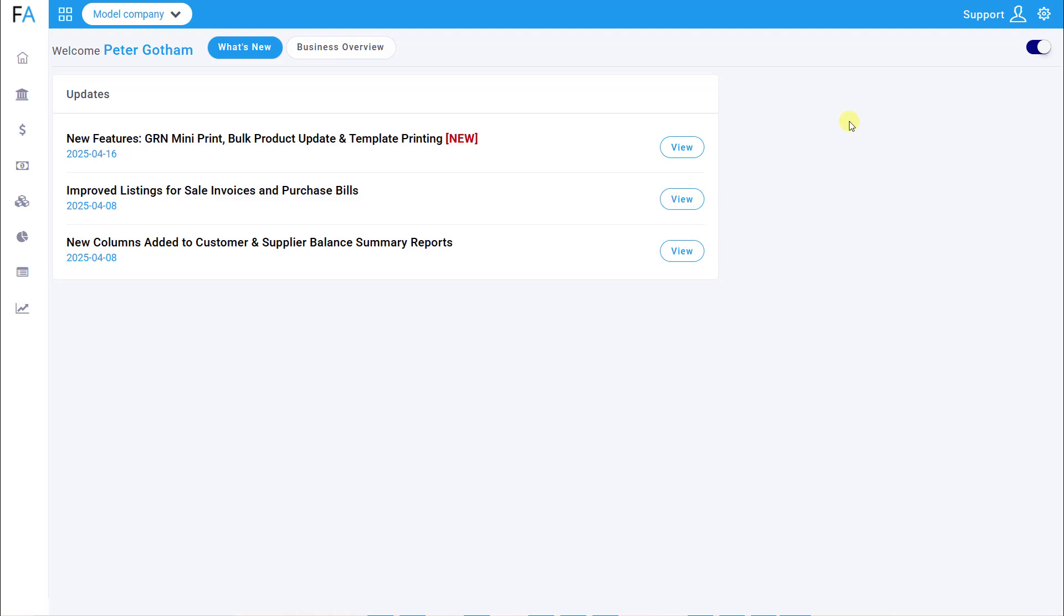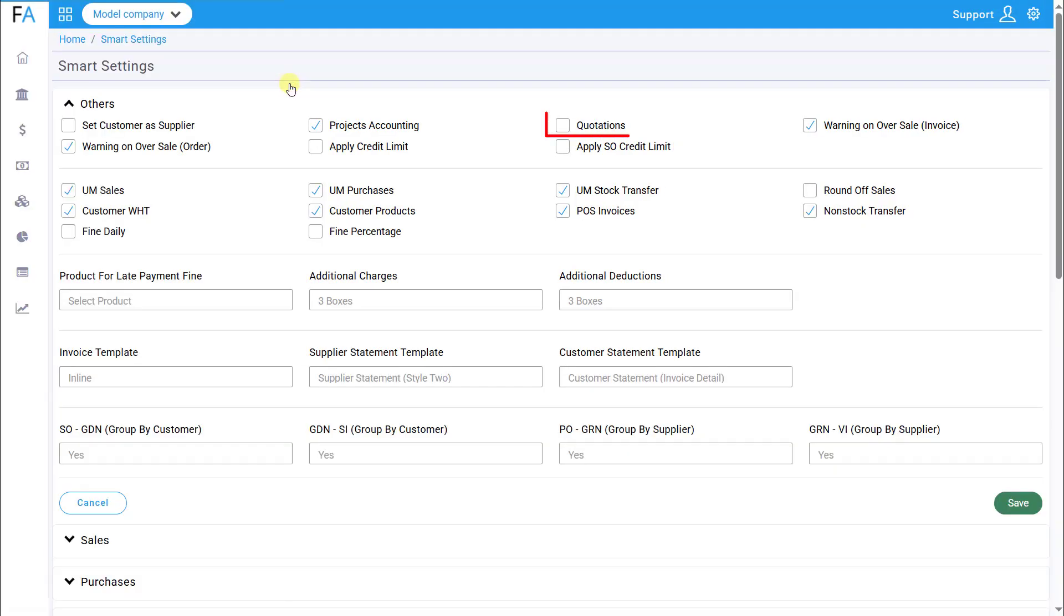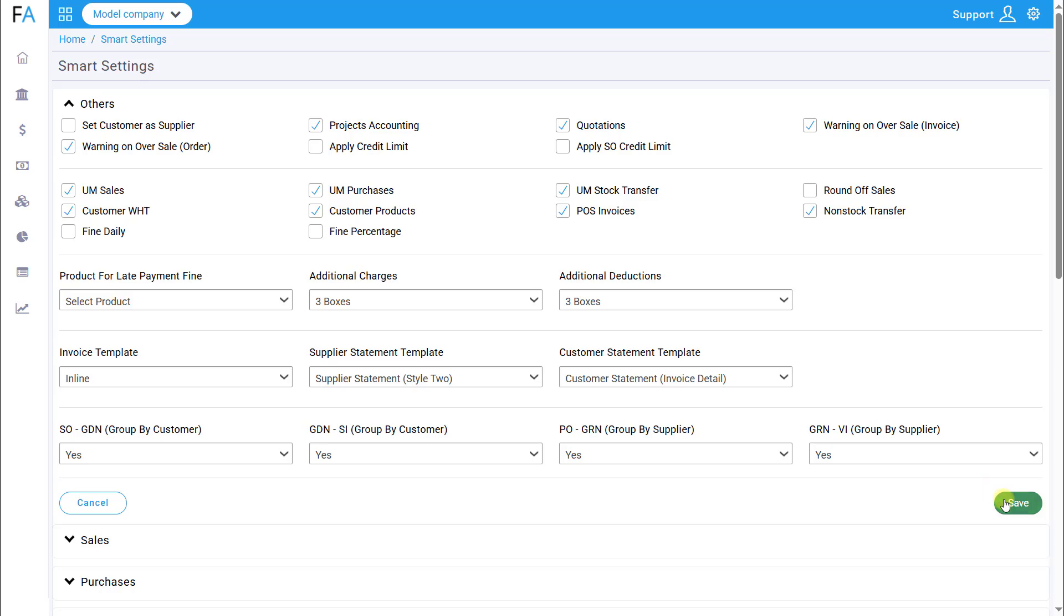First, log into FastAccounts and navigate to Smart Settings under the Settings tab. Here, you will find the quotation option. Simply check the box and click Save to enable the quotation module.